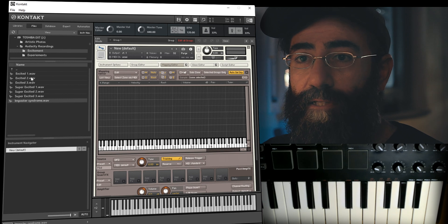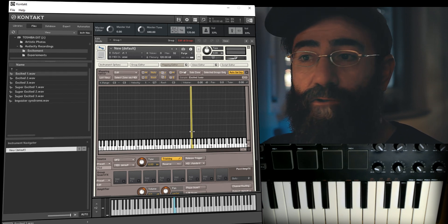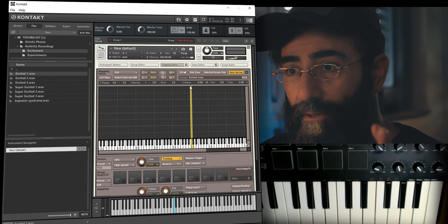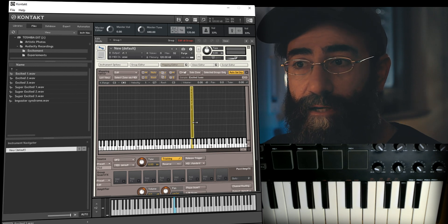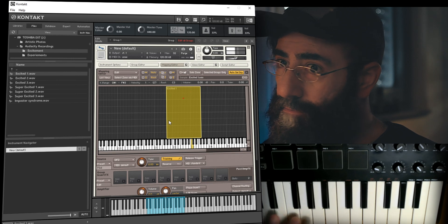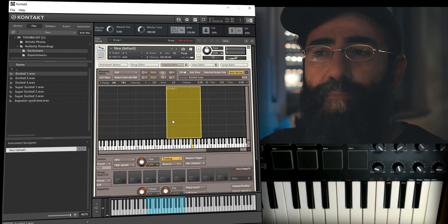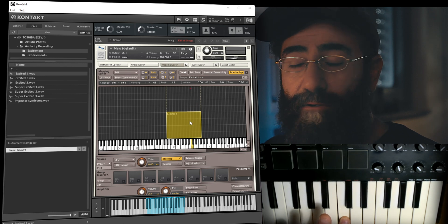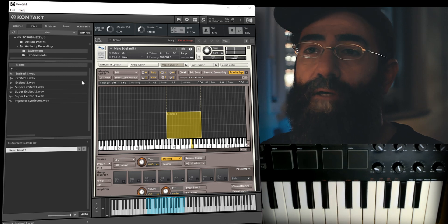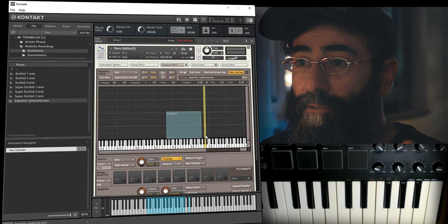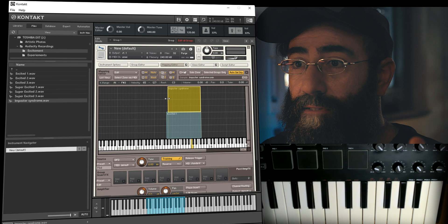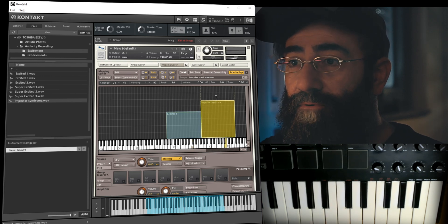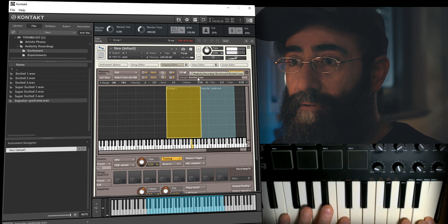Now we're ready to drop a sample onto a key. I'll drop a sample onto C3. When you drop a sample on the mapping editor this is called one zone. I can extend the key range and also regulate at what velocity it plays — if I hit hard it won't play because it's outside the mapped velocity range, but if I play softly it triggers. I can drop another zone and regulate its velocity range separately, so soft playing triggers one zone and hard playing triggers another. I can also move zones to different sets of keys.